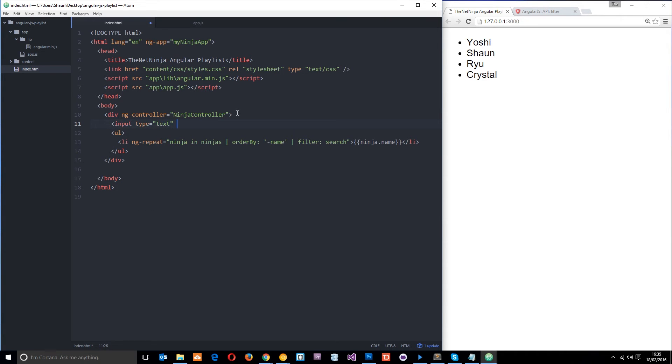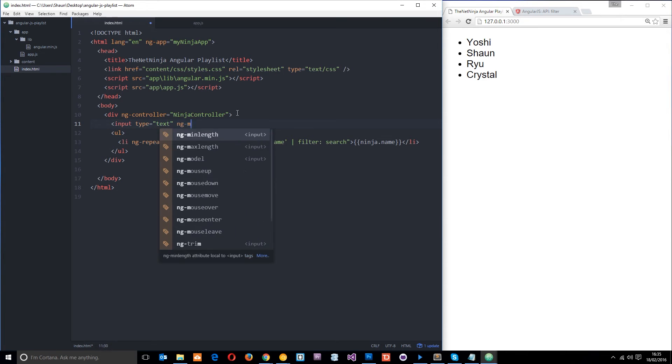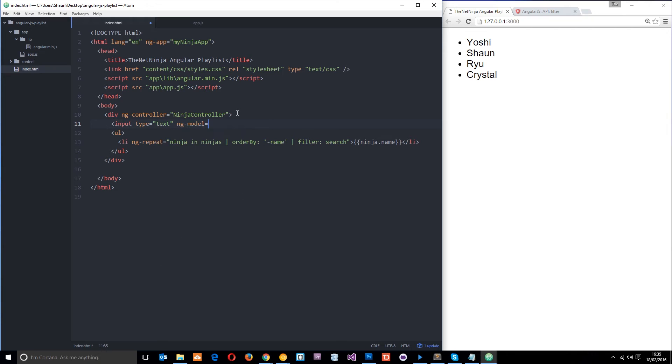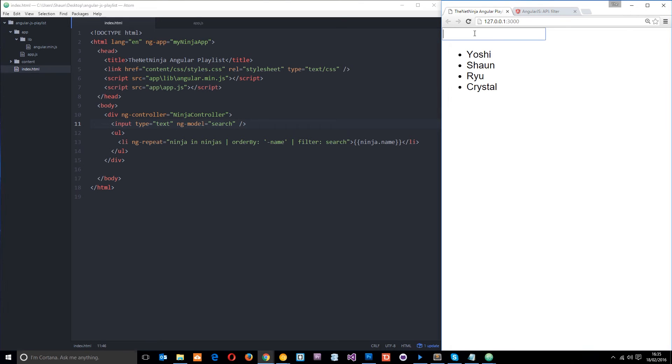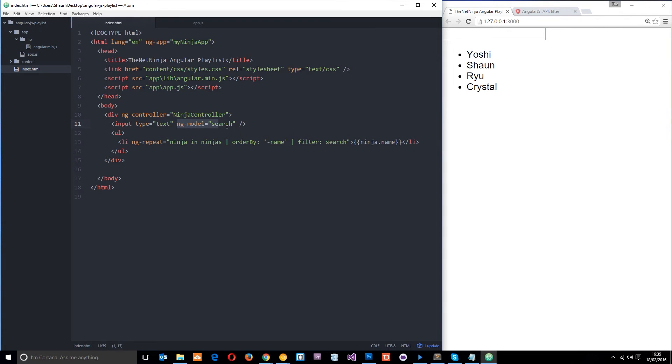And then we'll set an ng-model directive to this to equal search like that. So now we've got an input field over here. And whenever I type anything in here, because we did ng-model search, it's going to get what I write, and it's going to store it in this variable right here, okay?